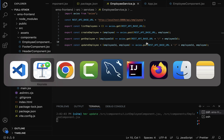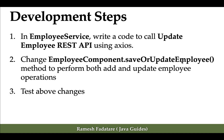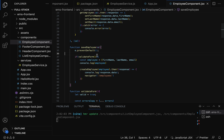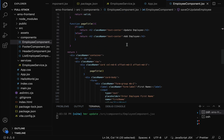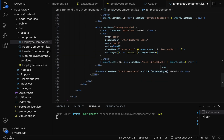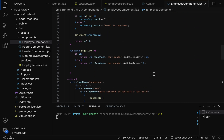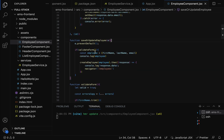Next step is to change the Employee Component's saveEmployee method to perform both add and update employee operations. Let's go to the Employee Component and find the saveEmployee method. This method will support both add and update employee operations, so let us rename it from 'saveEmployee' to 'saveOrUpdateEmployee'. Copy this function name, go to the form's submit button, remove the old method name, and paste 'saveOrUpdateEmployee' as the handler.